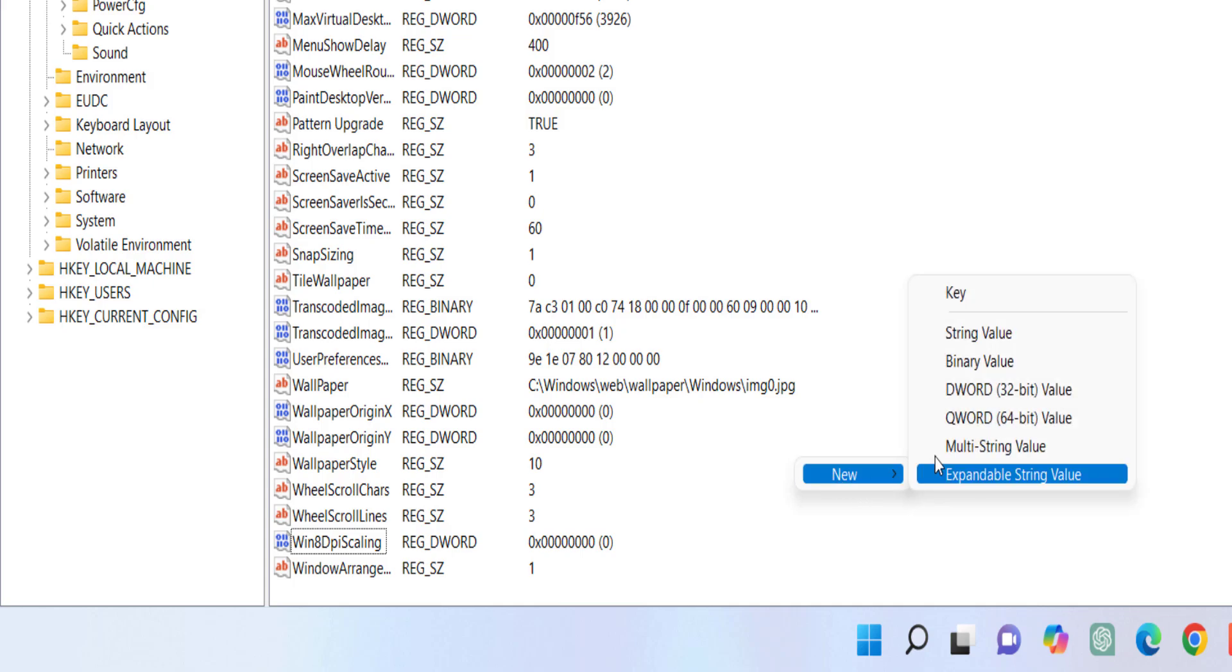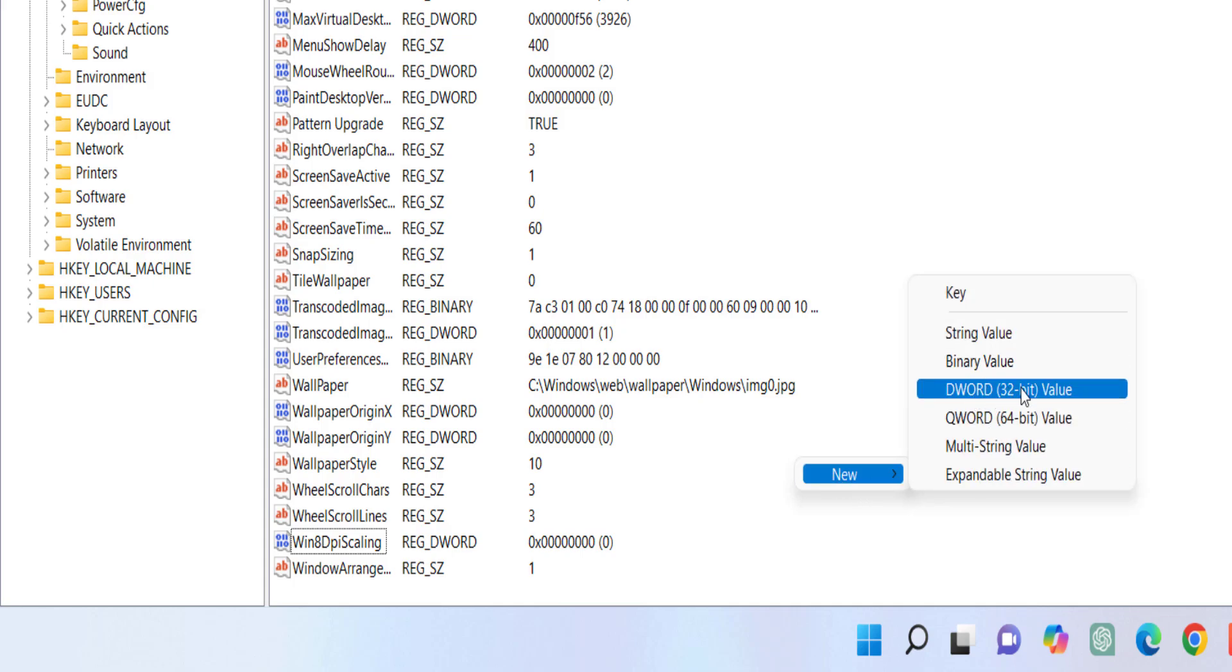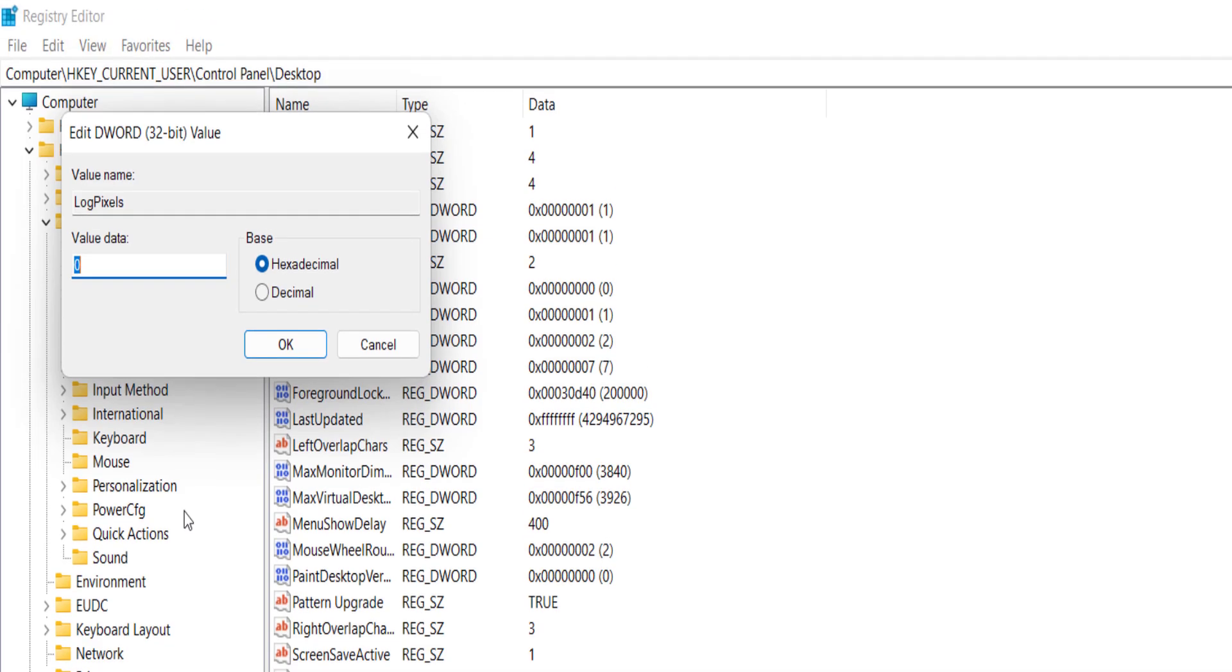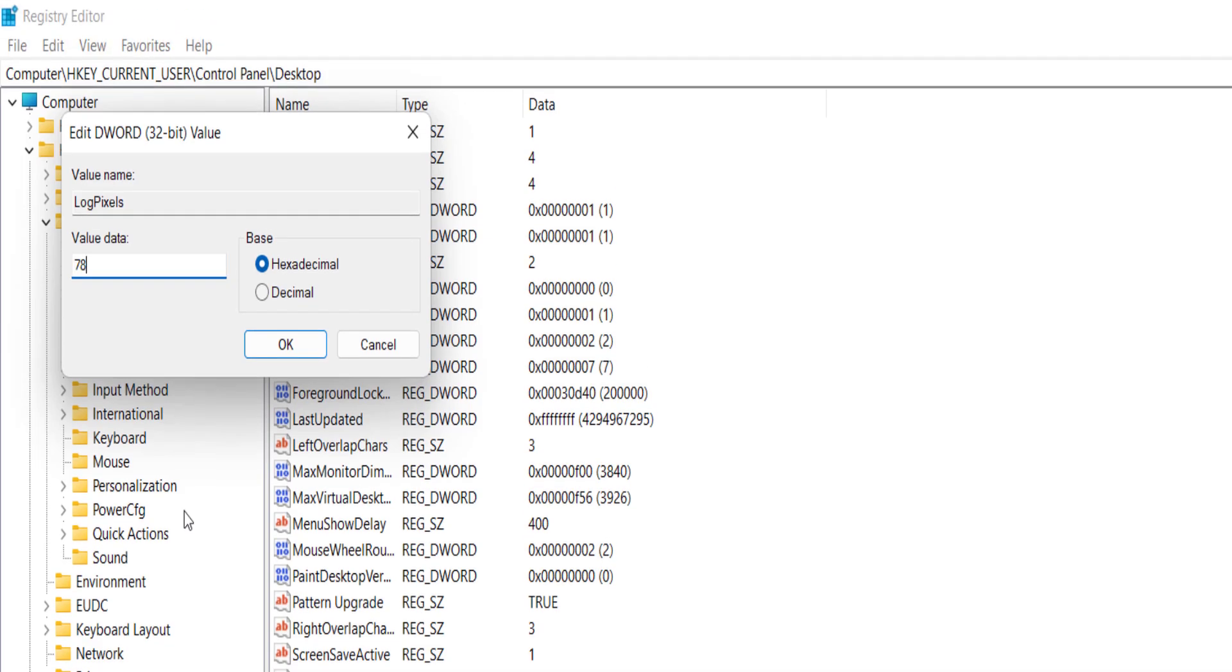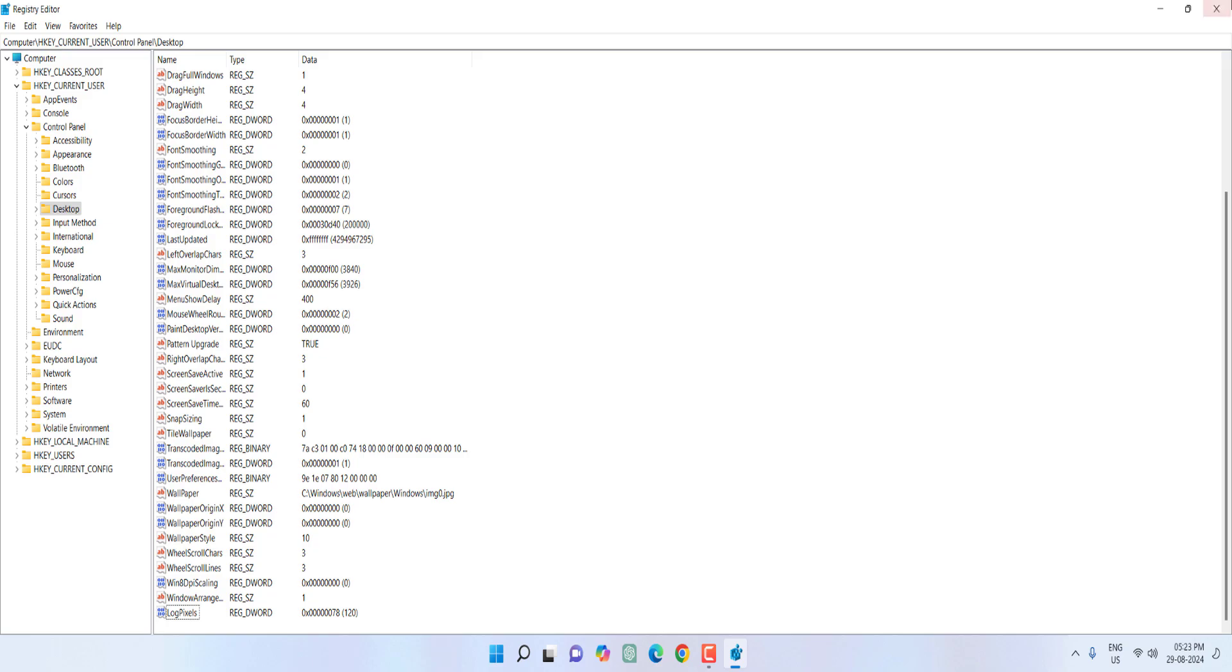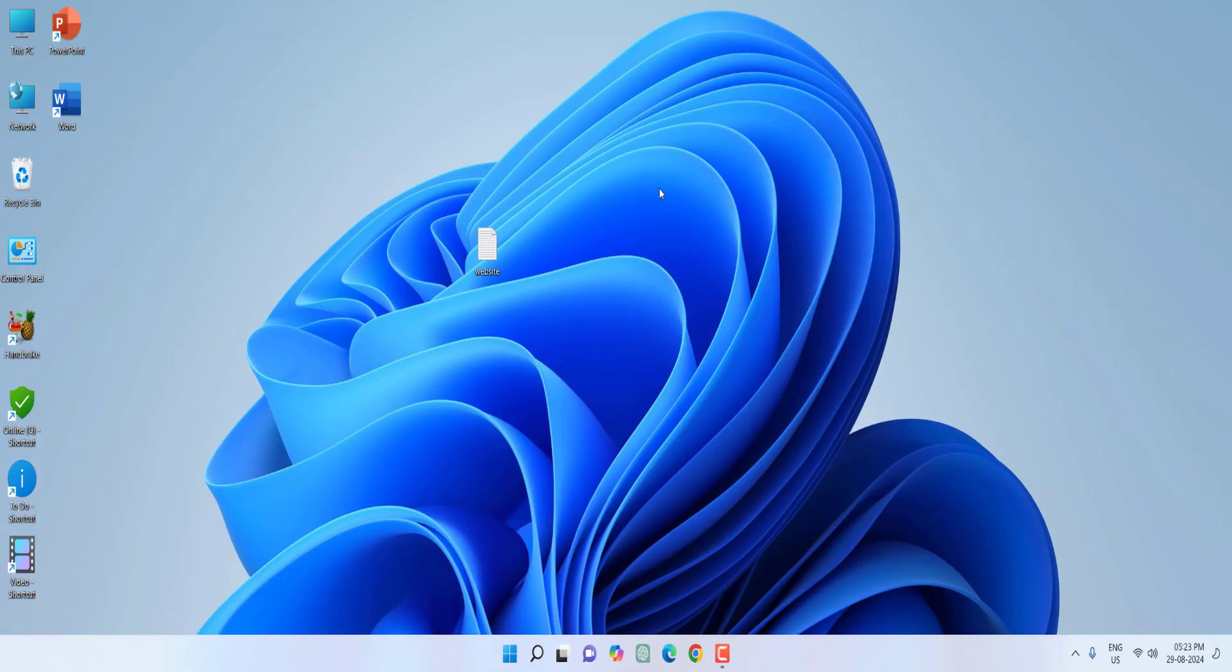And here type the text exactly what I'm typing. LogPixels, capital L, capital P. LogPixels, type the exact capitals and small letters. And double click on it and set the value 78 and then click OK. And after this you must restart your PC.